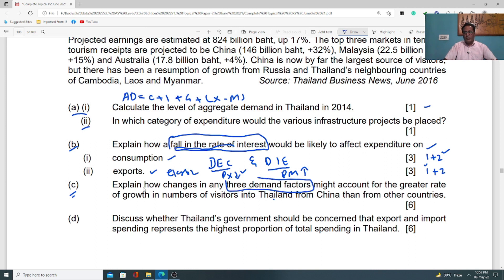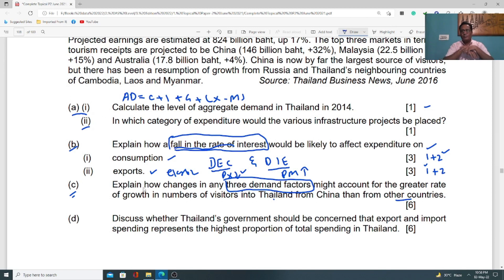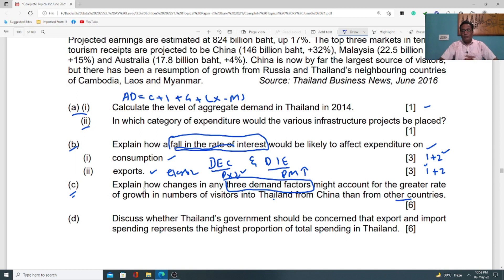Moving to part c: explain how changes in any three demand factors might account for the greater rate of growth in the number of visitors to Thailand from China than from other countries. Stop the video, read the question carefully, and try to understand what the examiner is asking — students often struggle to understand what case study questions require. The stress of this question is on identifying three specific demand factors.